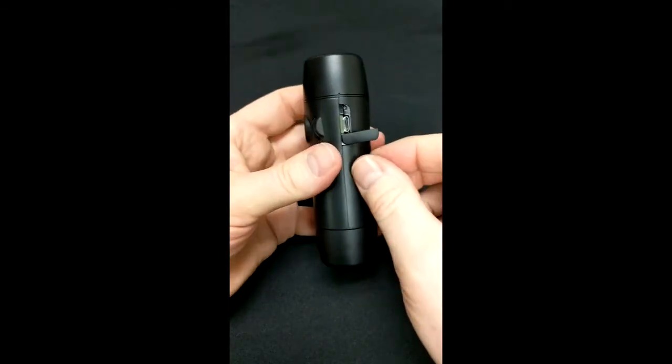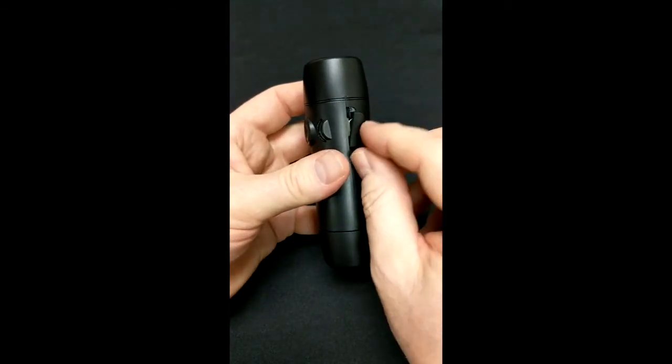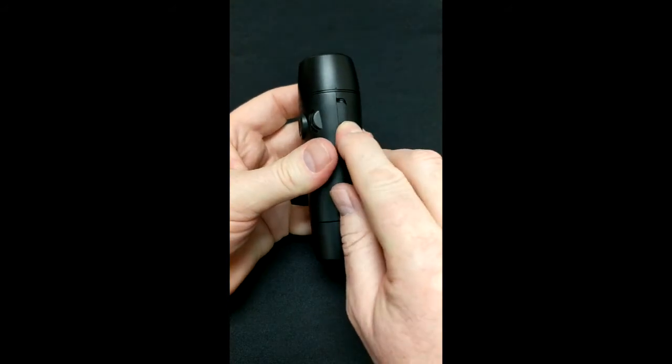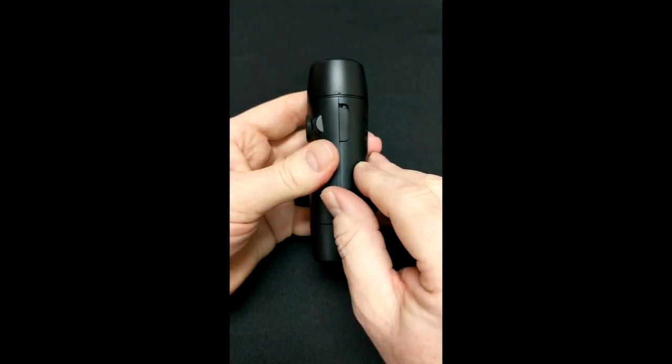Once you've completed the charging, simply rotate the dust cover back in and press it into place.